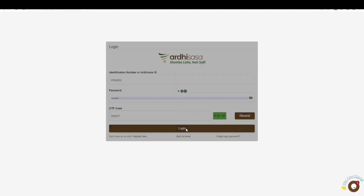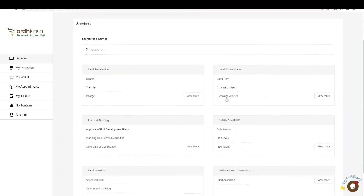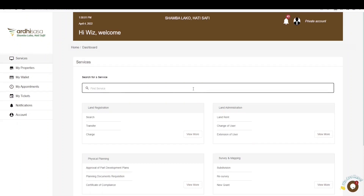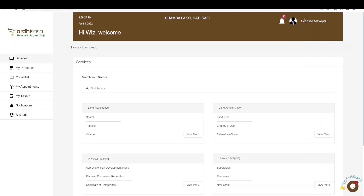You'll then be navigated to the dashboard. It's important to note that when you first log in, the account you're logged in as is your private account. To initiate a new grant application process, you will need to switch to your licensed surveyor account. Click on the profile icon and it will display a drop-down menu with the professional account approved for you as a licensed surveyor. Switch to your licensed surveyor account and you'll be able to proceed. For more information on how to upgrade to a professional account, check out our YouTube video through the link in the video description.